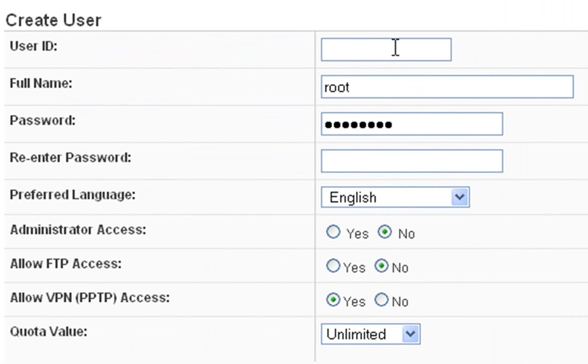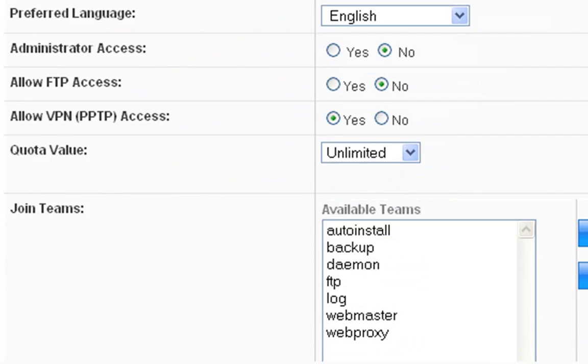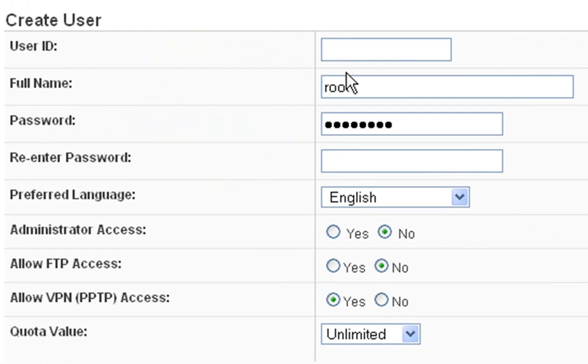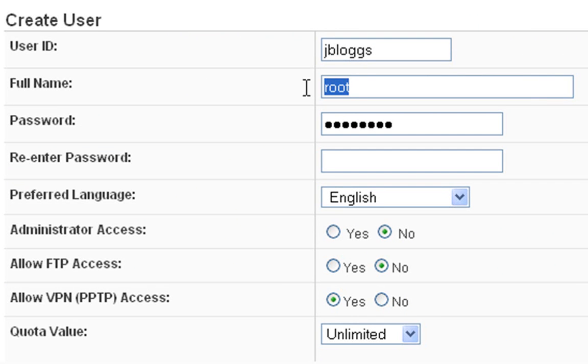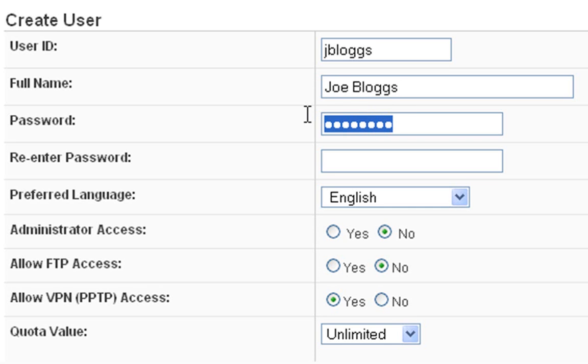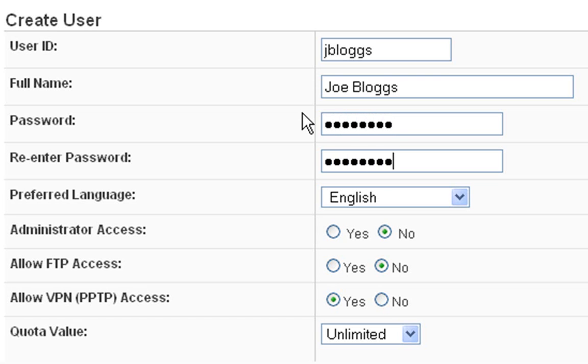User ID. In this case I'm going to set up the user with my ID, so my user ID is going to be, in this case, I'm going to call myself, say, jbloggs. And the full name is going to be Joe Bloggs. Password. Then the password. And for this demo I'm just going to make the password the word password. jbloggs, so this will be his logon ID to the network and everything.